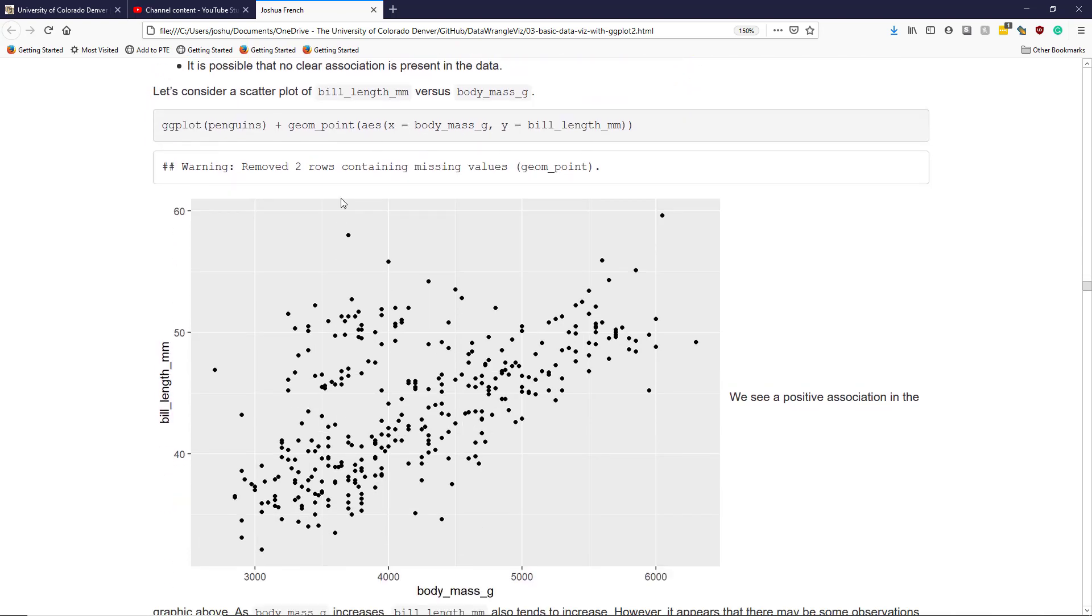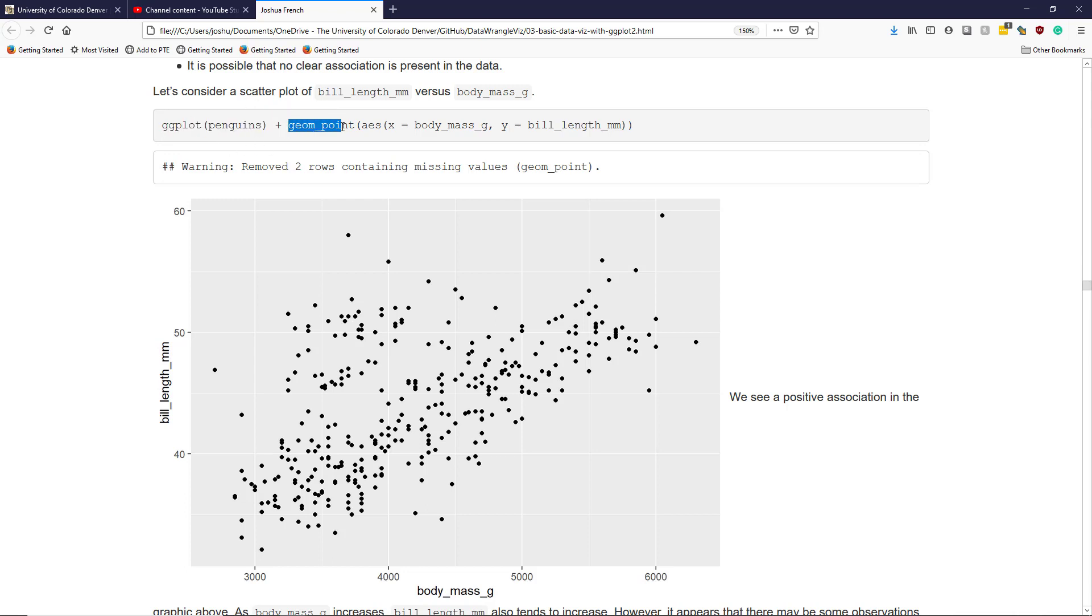Let's consider a scatter plot of bill length versus body mass. Once again, we construct a ggplot using the penguins data frame. We use geom_point to indicate that we want to create a scatter plot.